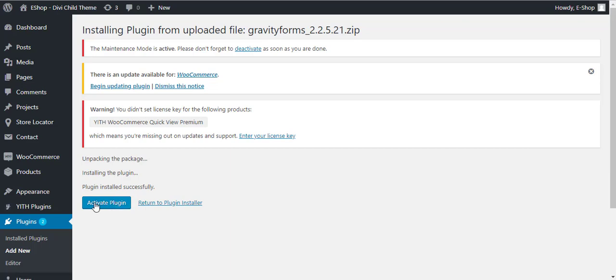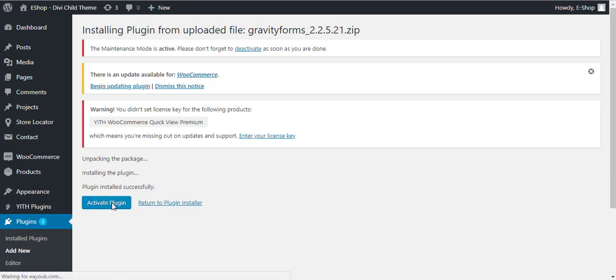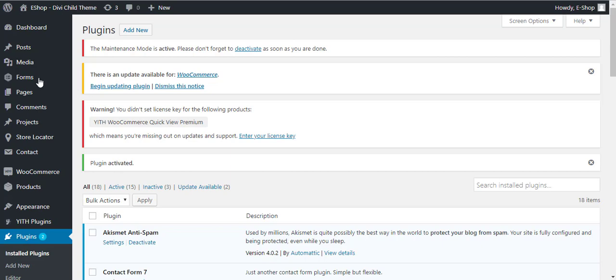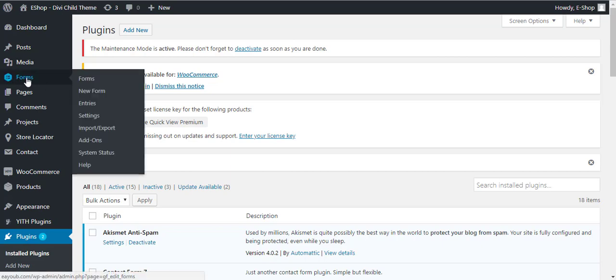Now we will click on the Activate Plugin button. Click on it and it will activate the plugin. You see the success message, plugin activated.